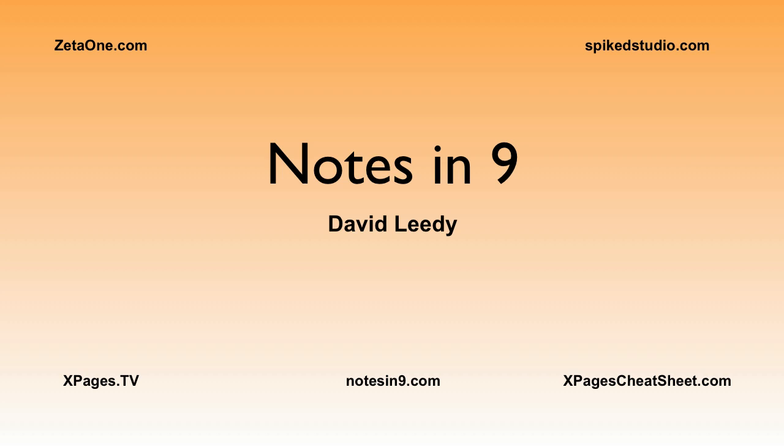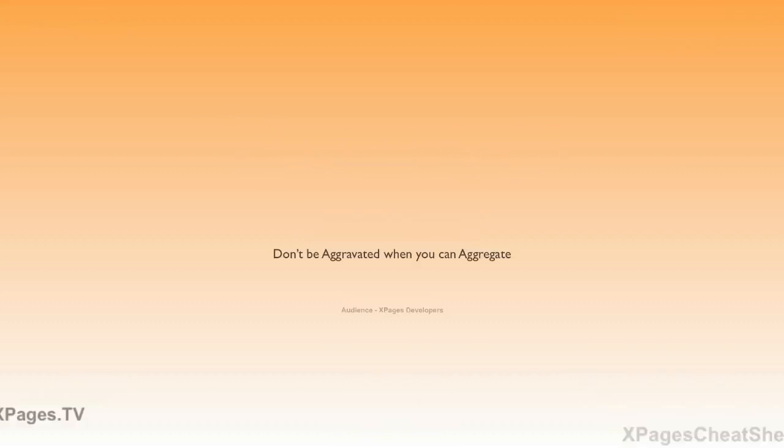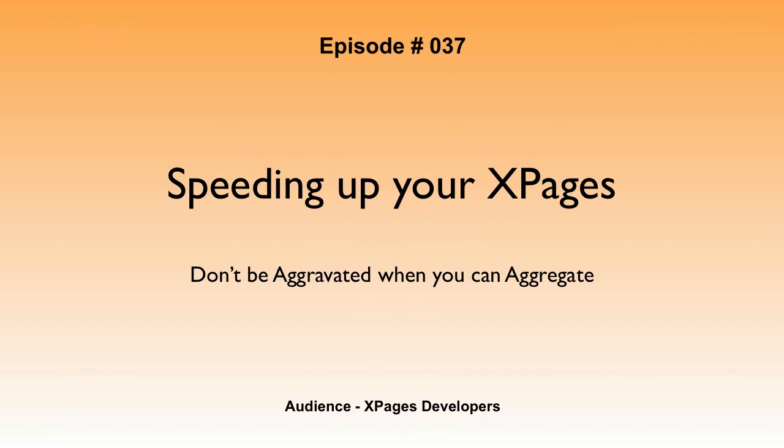Hello, and welcome to Notes at Nine. I'm David Leedy. Episode 37, Speeding Up Your X Pages.